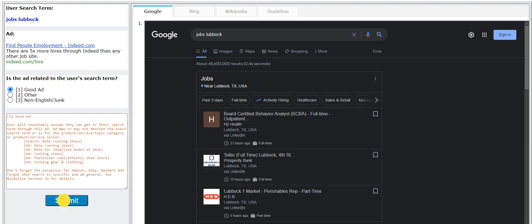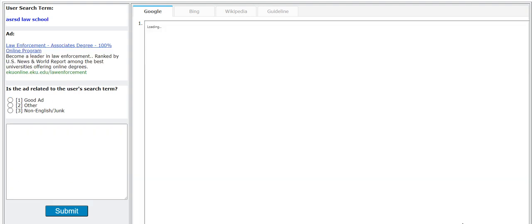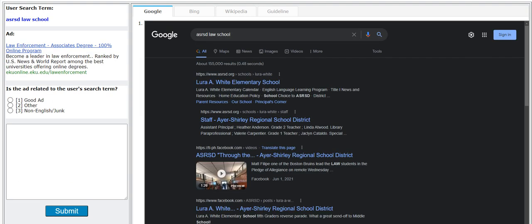User search term for this is 'jobs in Lubbock.' Find people employment indeed, I would go with good here. The user wants to find a job, we can see that reflected in the Google's result. The ad is for people that want to post jobs.